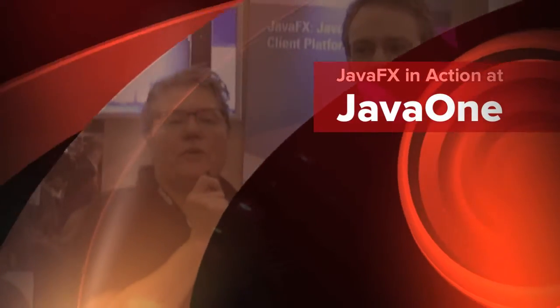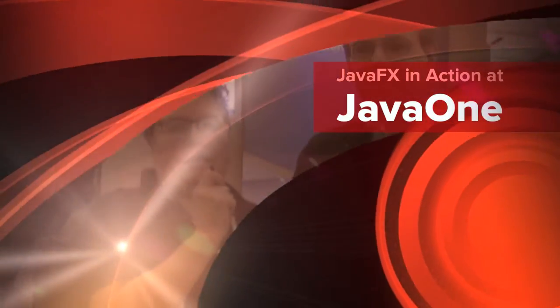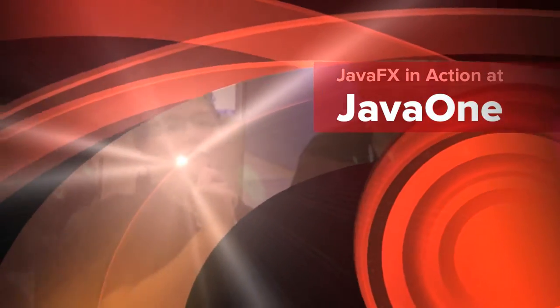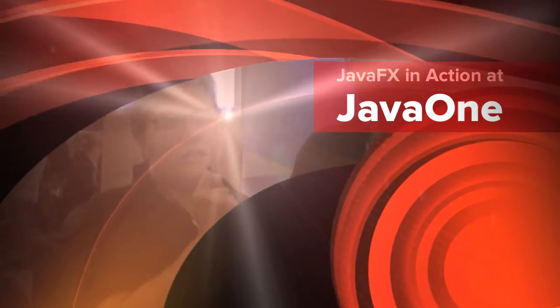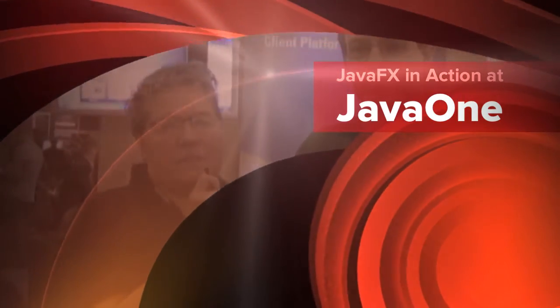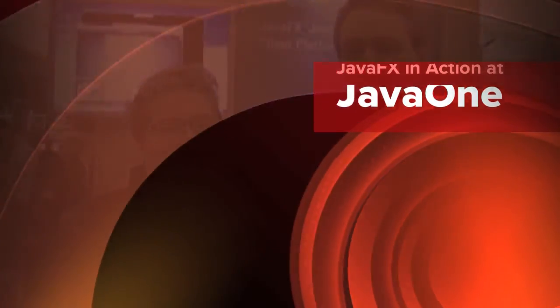Hi, this is Tori Wielt with the Oracle Technology Network. We're here on the floor of JavaOne talking to members of the Java community. I've got Kevin Rushforth with me. Hey Kevin. Hi, how are you doing? Pretty good, I'm doing well.